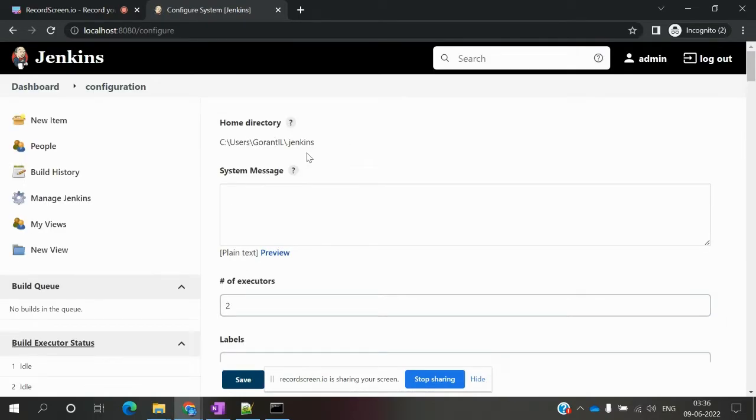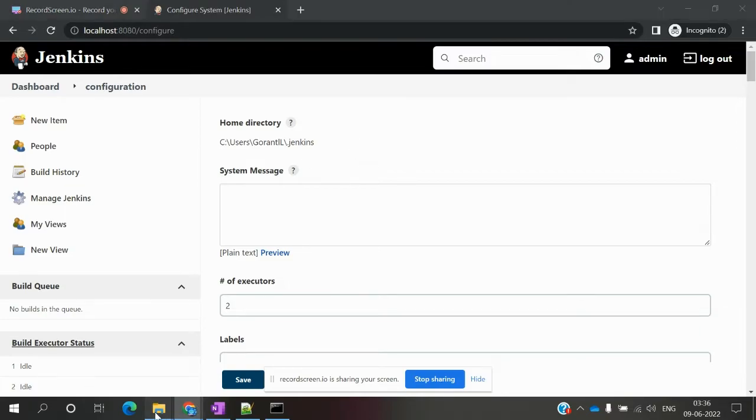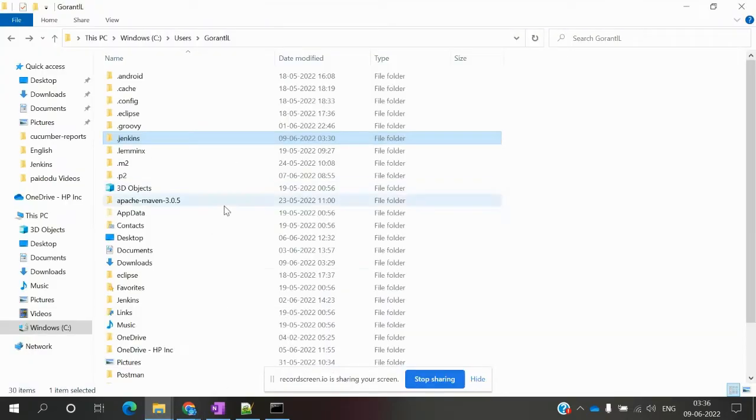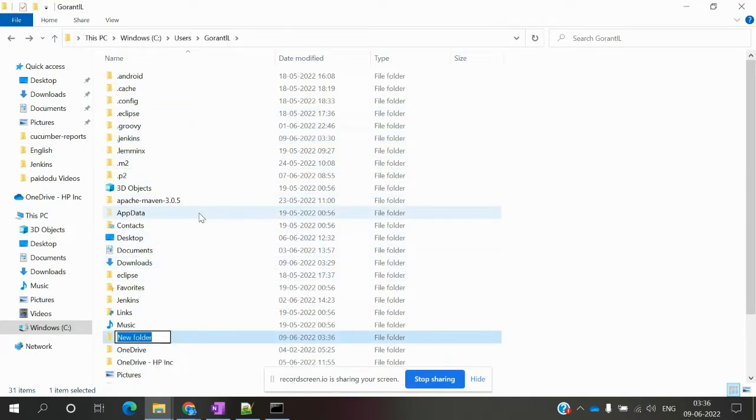Here you can see your Jenkins location. If you want to move this location, I'm going to create another folder for the new home directory.